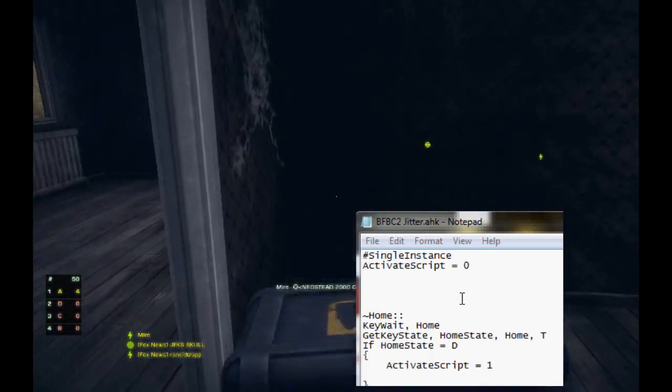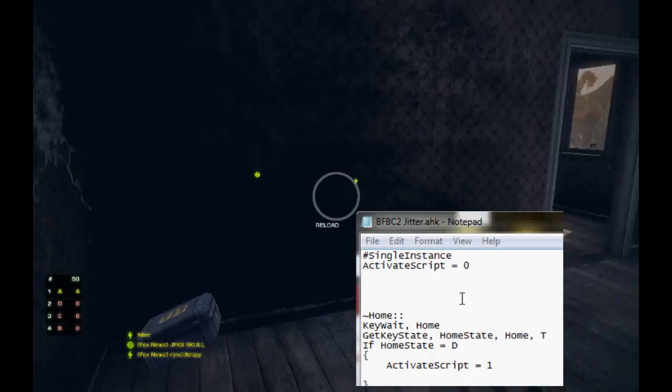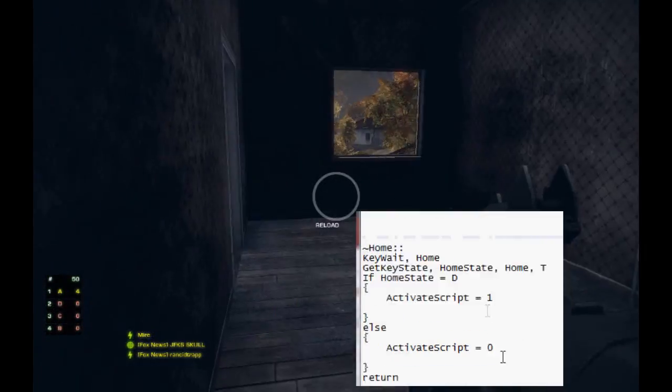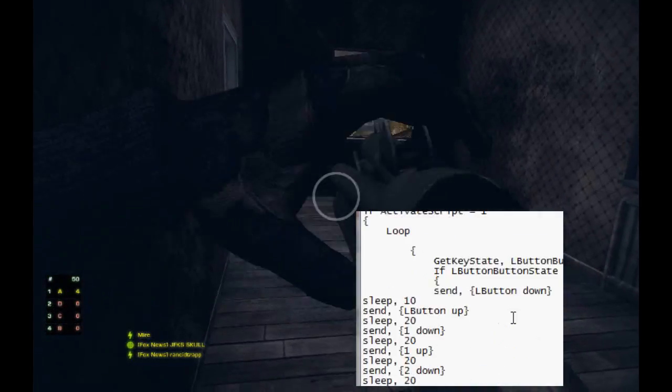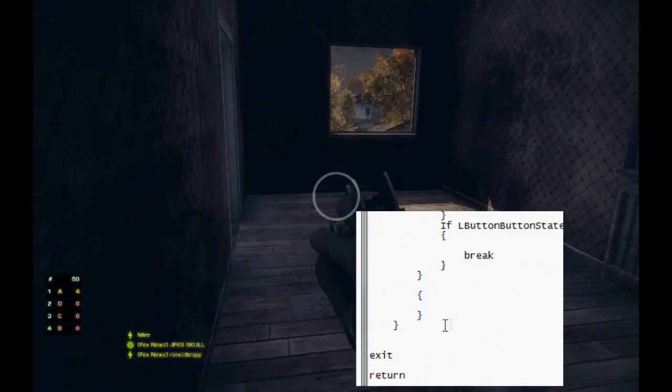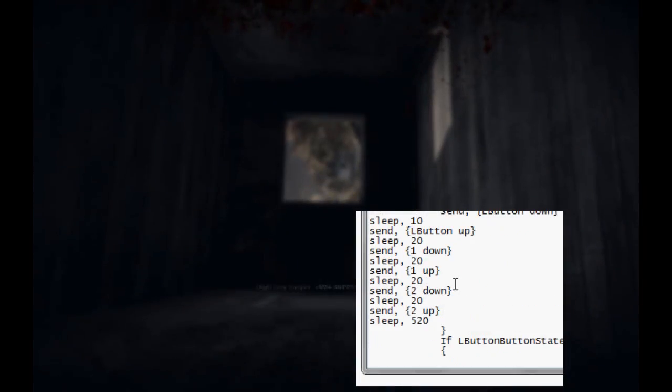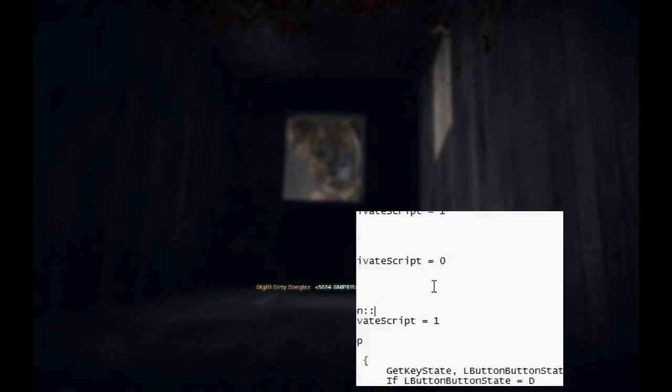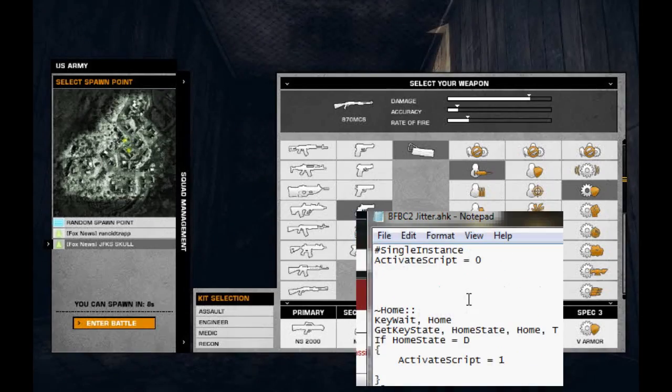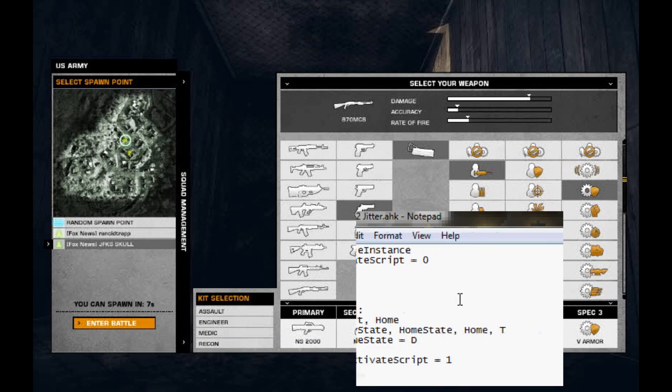Alright, I'm going to put the coding in the description for AutoHotKey, and I'm also going to upload the AutoHotKey file in case you can't get the coding to work.